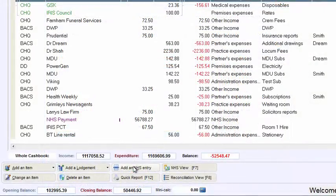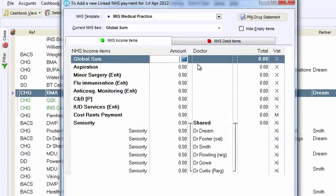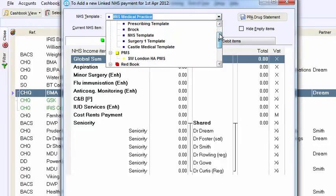If you don't have access to OpenExeter, don't worry. There are pre-loaded templates for NHS payment statements too.